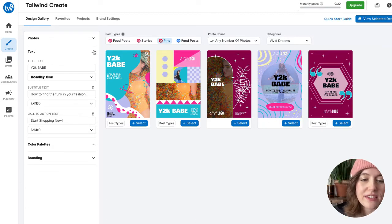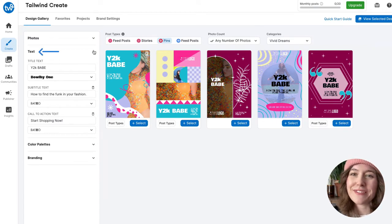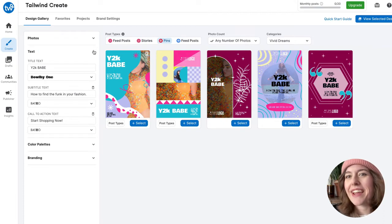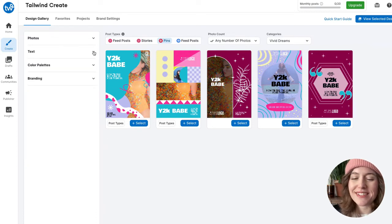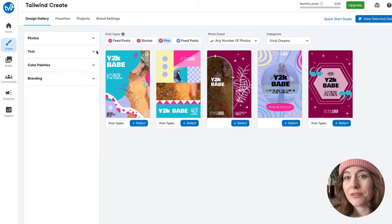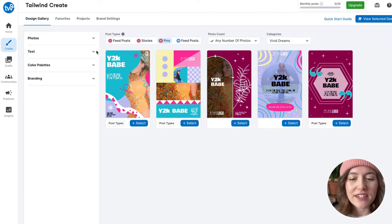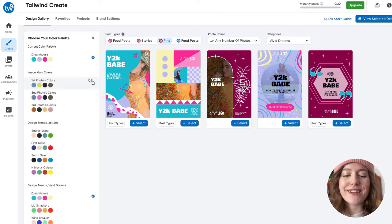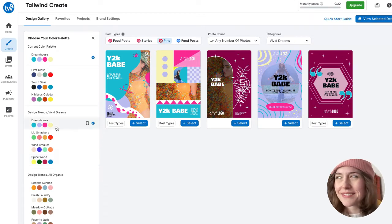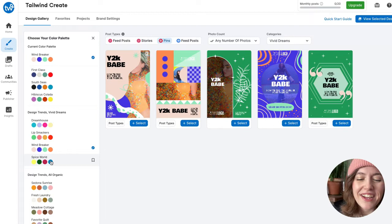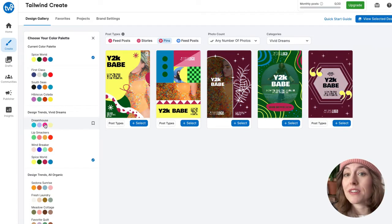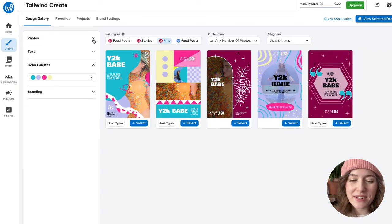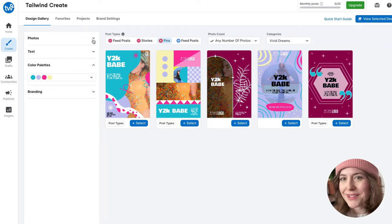Over here under Text, I've added some funky phrases that go with our theme today — that Y2K, late-90s aesthetic with bold colors and really fun font choices. I wanted to do something youthful. We do have a selection of curated fonts to go with these trends if you check out the blog. In case you're not feeling this color palette, we have several curated selections. I went ahead and chose 'Dream House,' which is hitting that Barbie aesthetic — and we're going to stick with that one.